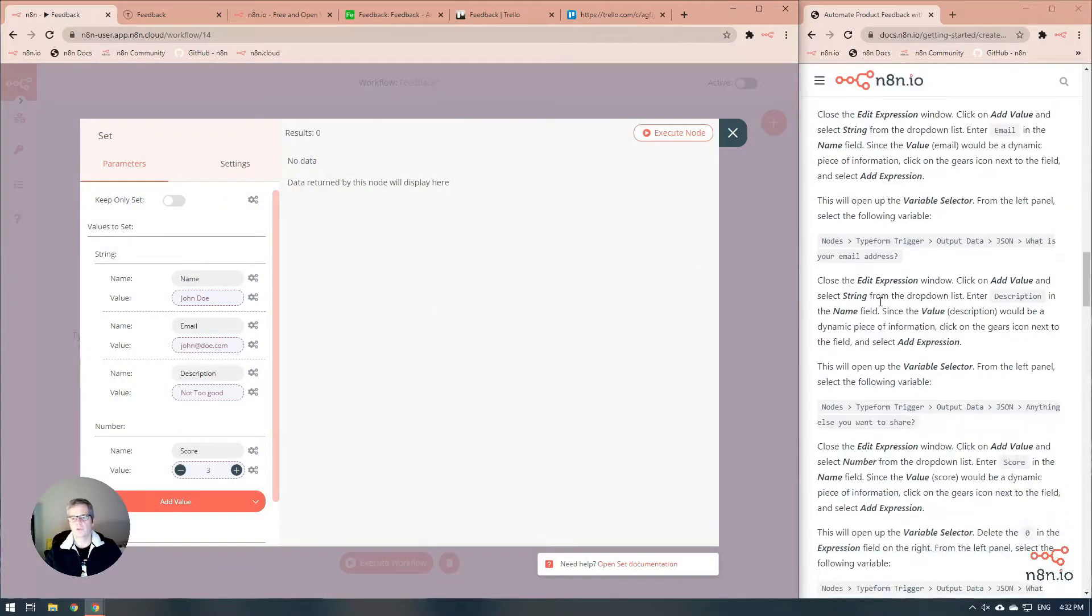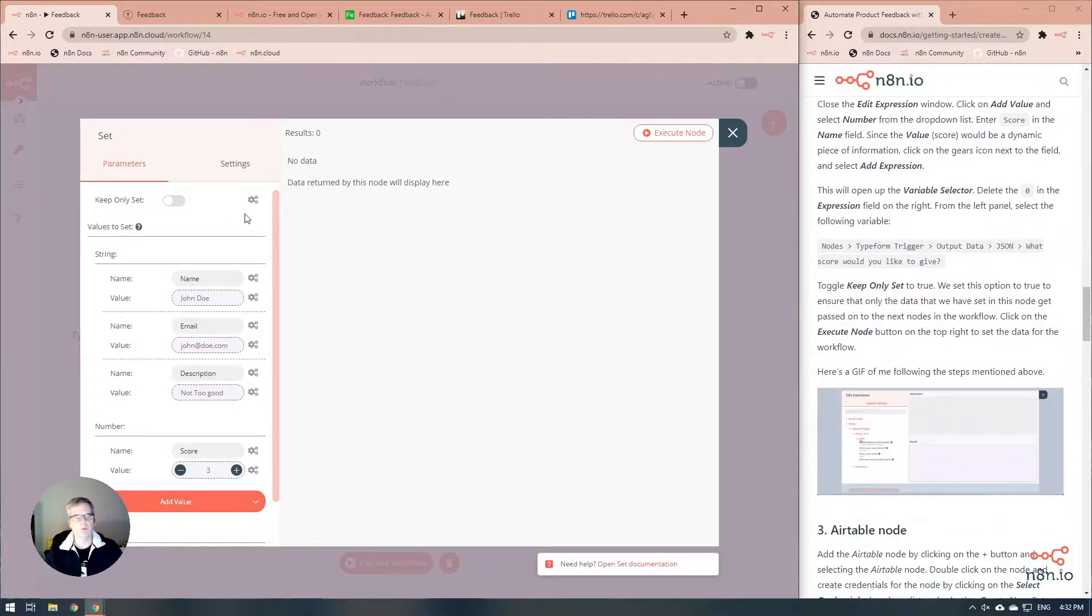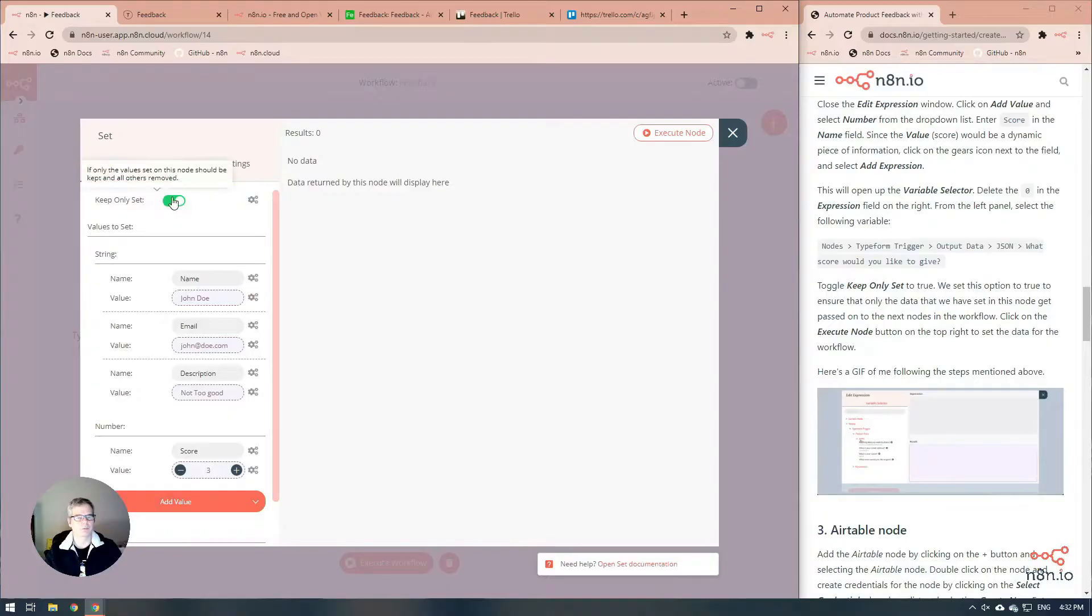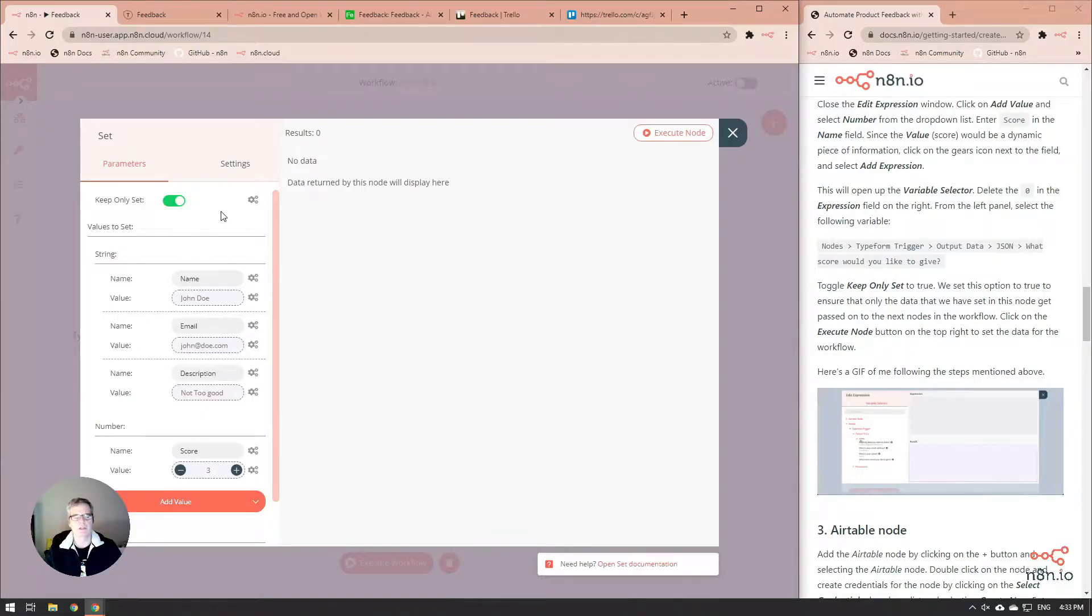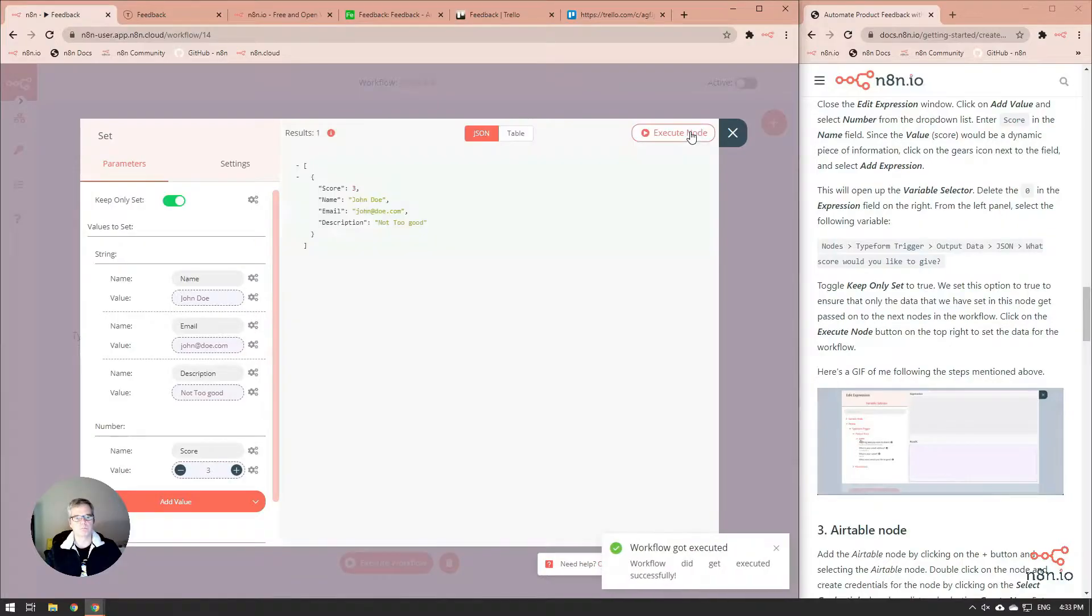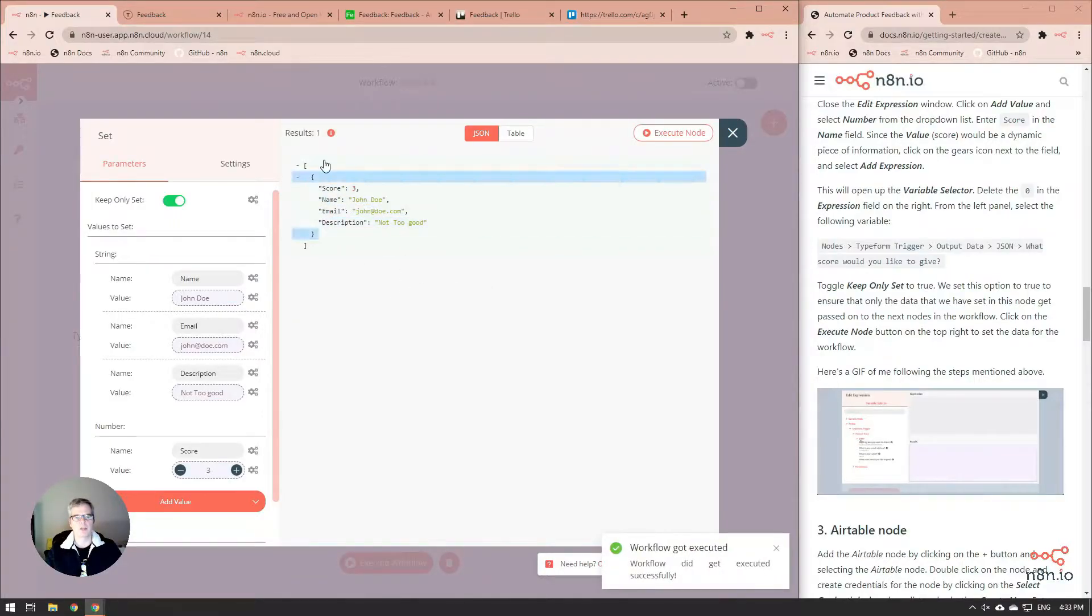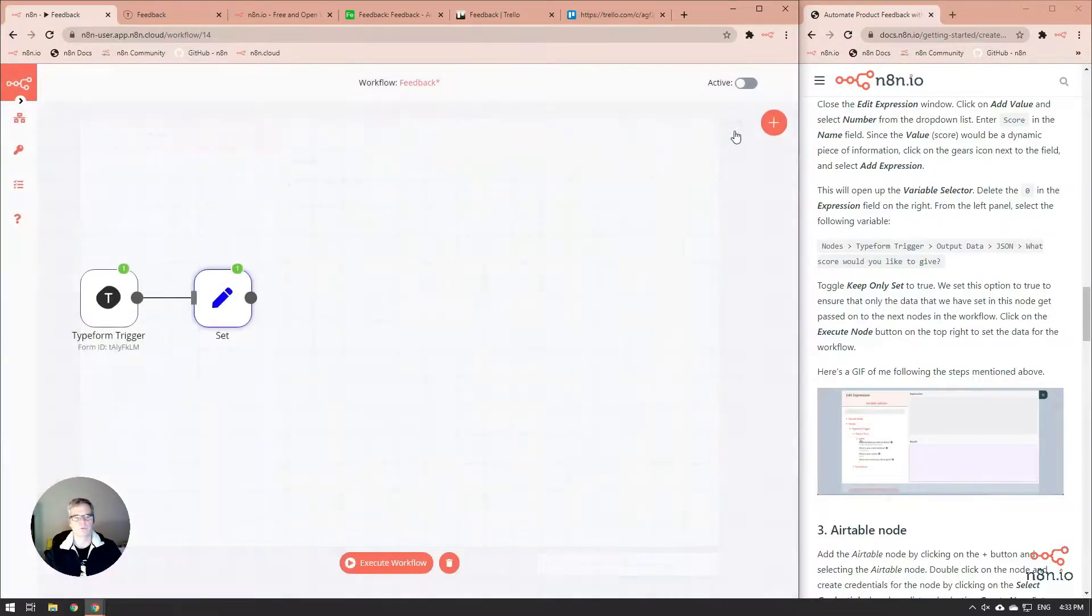We're also going to do one other thing. We're going to set the keep only set toggle. The reason that we're going to keep this is because it will prevent any data that's coming through from other nodes to get past this node, so that way we're only getting the good clean data that we're looking for. All right, let's give this a try. And perfect. Score, name, email, and description as we want it. Wonderful.